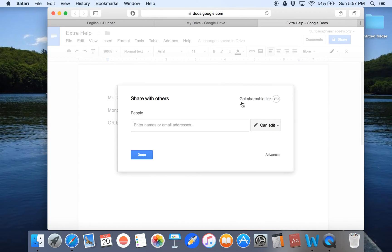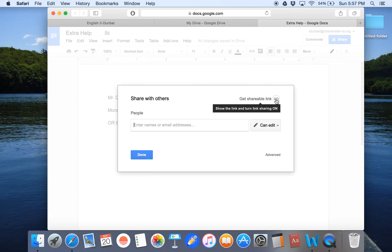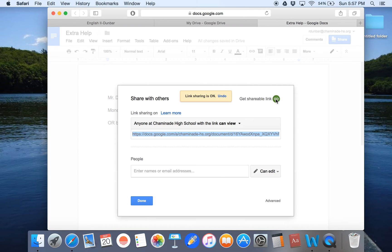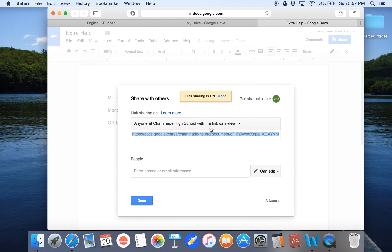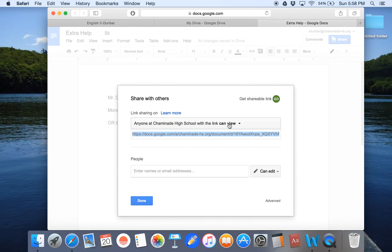After you click on share, it's important you want to click on get shareable link. This is going to give you a link that lets you share this particular document. Now, here's a change I would recommend making. It says anyone at Chaminade High School with the link can view. You can certainly leave it that way. That's fine.